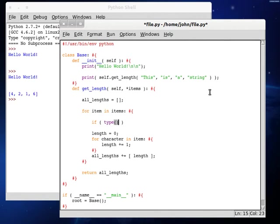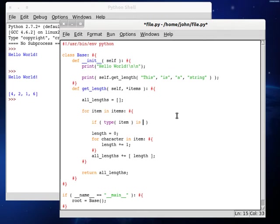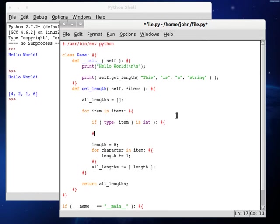So let's do an if, the type of the current item we're looking at, remember there's no S here because we're looking at the individual one that we're looping through. If the type of item is an int, we want to change that to item equals the string form of item.